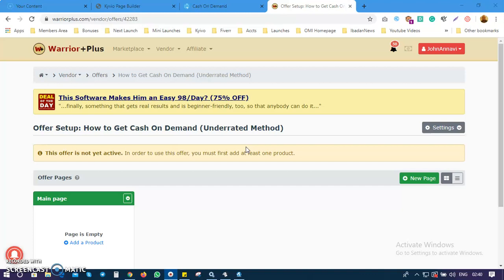In summary: before you can sell a product on Warrior Plus you need to create a product and also create an offer. There are links in the description — the first link is to create a product and the second is to create an offer. This is video number three on how to link your products page with your offer page.